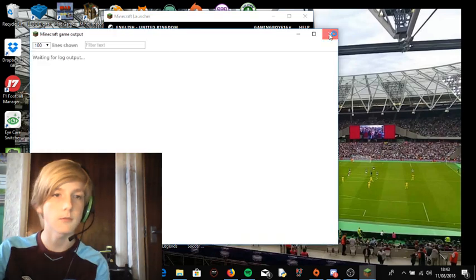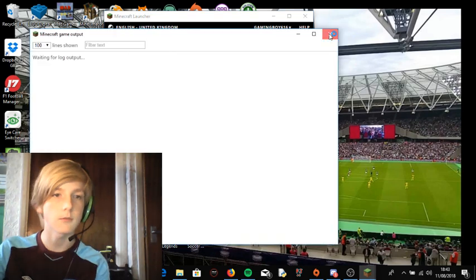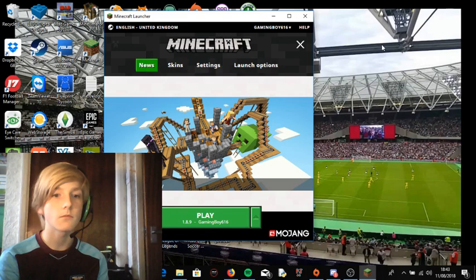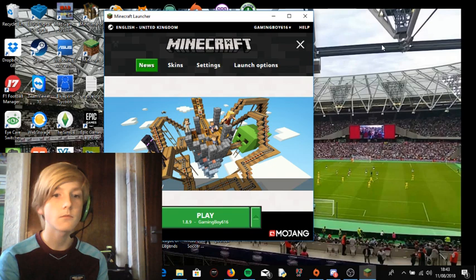My game log's just open, I'll close that. You can see Minecraft launching here. But you see that it's not loading.